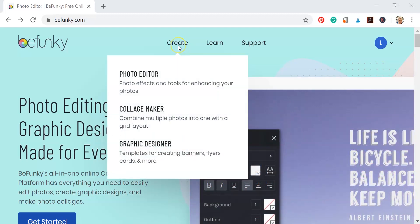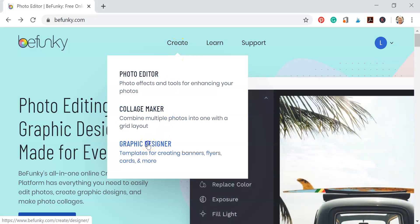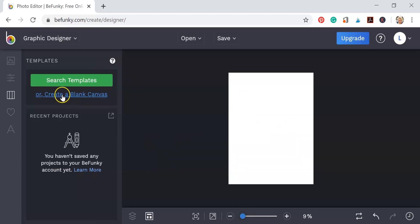So to get started, I'm going to click on create on the homepage, and then I'm going to graphic designer because I found it easier to work with my images in the graphic designer area.